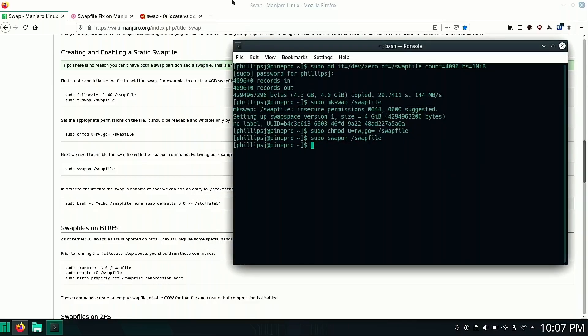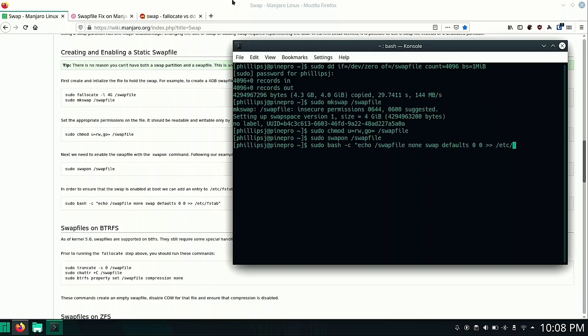And so we'll do that with sudo bash echo /swapfile none swap defaults zero zero and then redirect to fstab. Okay. That command's complete.